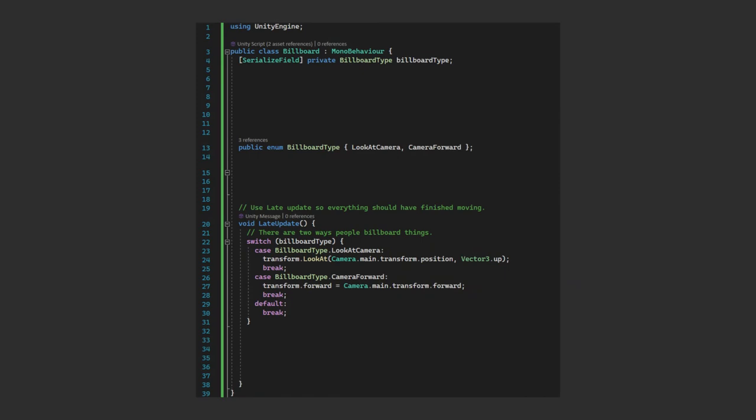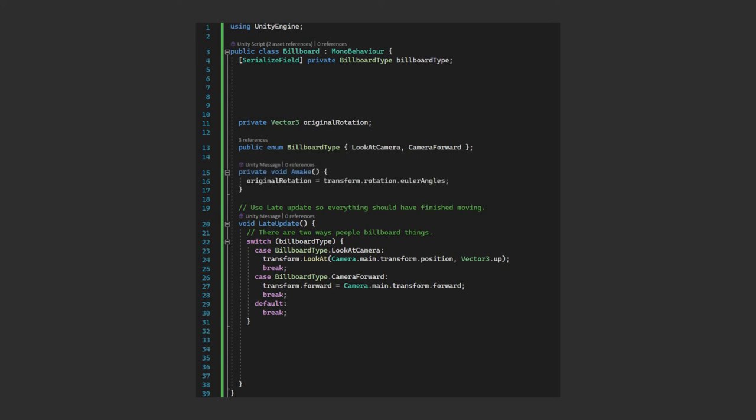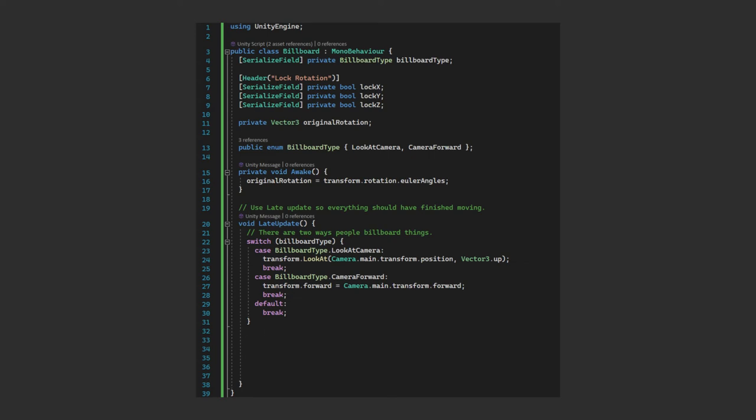Firstly, we'll cache the original rotation by adding an extra variable and assigning it in the awake function. We'll also add three booleans so we can lock each of the angles individually. Now after we've updated the position, if any of the locks are enabled, we just reset the rotation to the original value. We do this with three if statements for each of the x, y and z rotations.